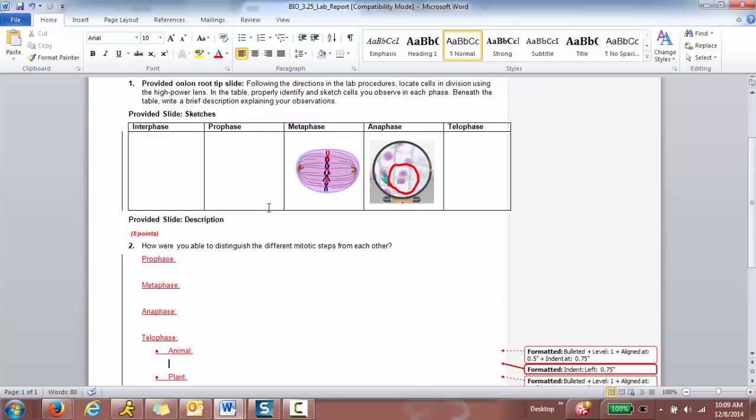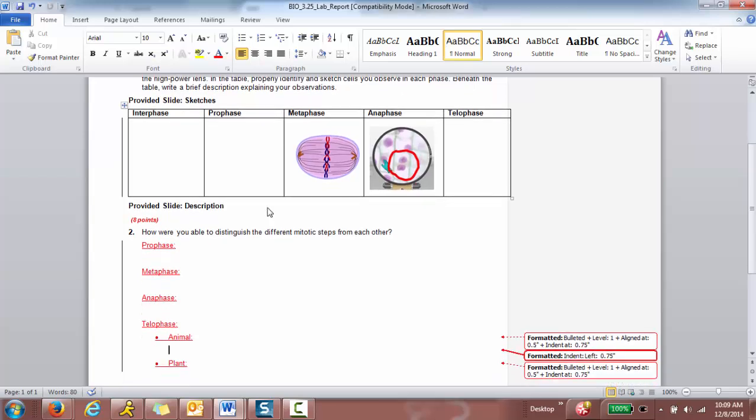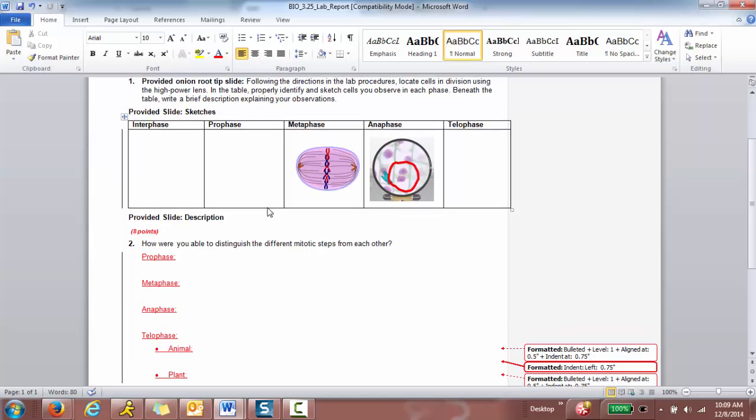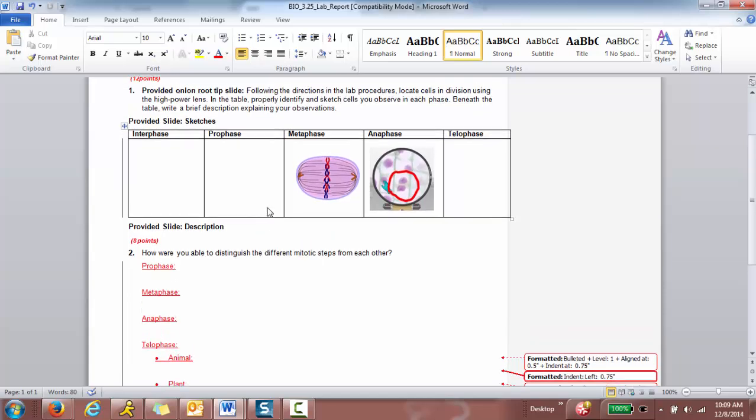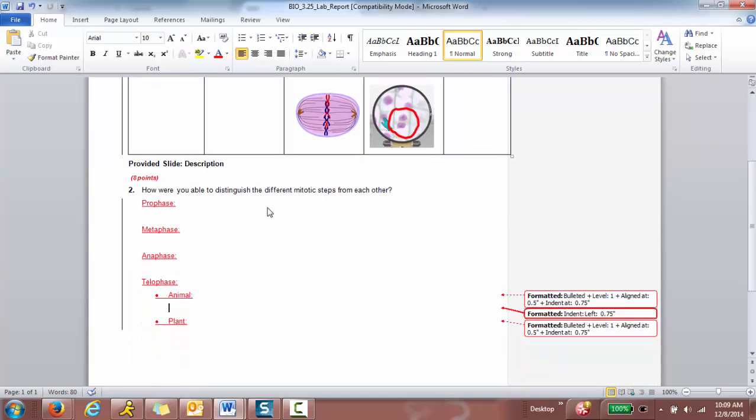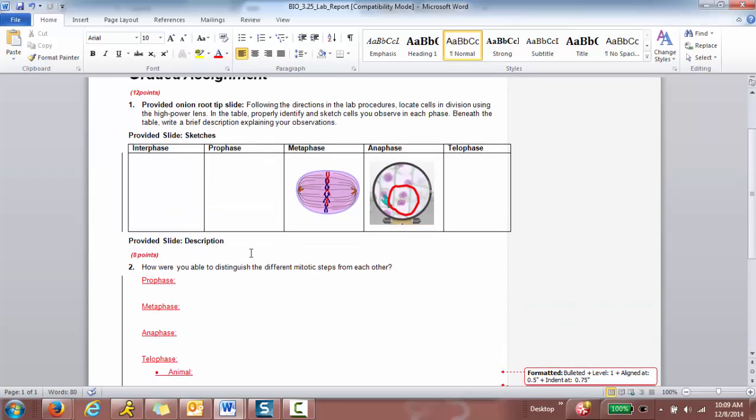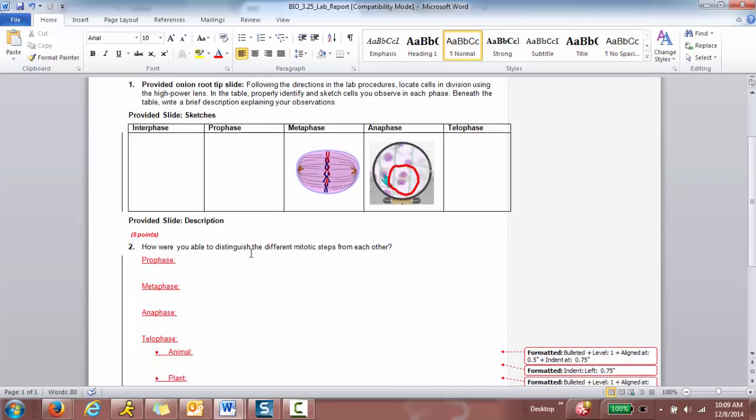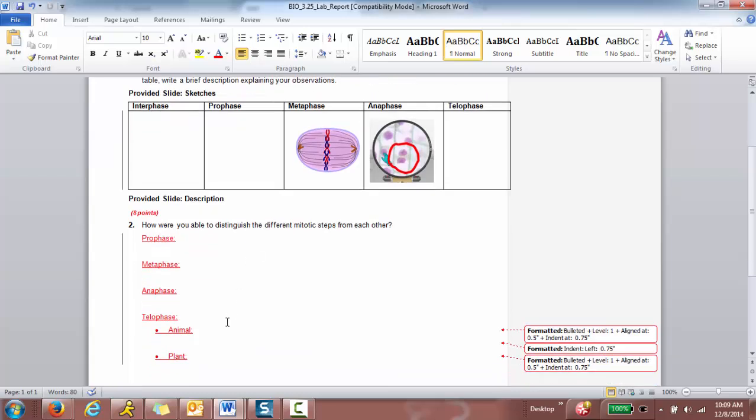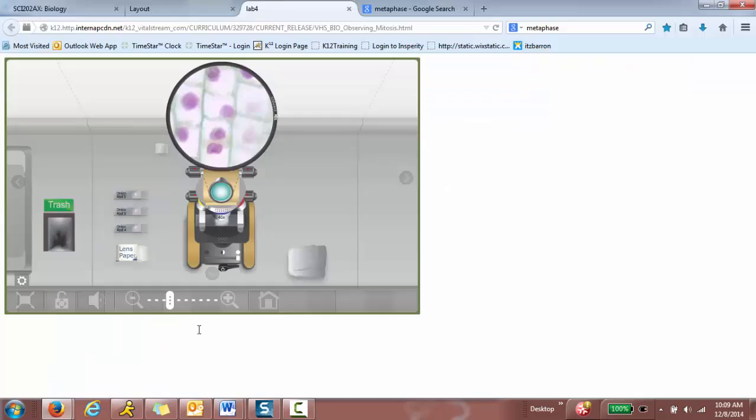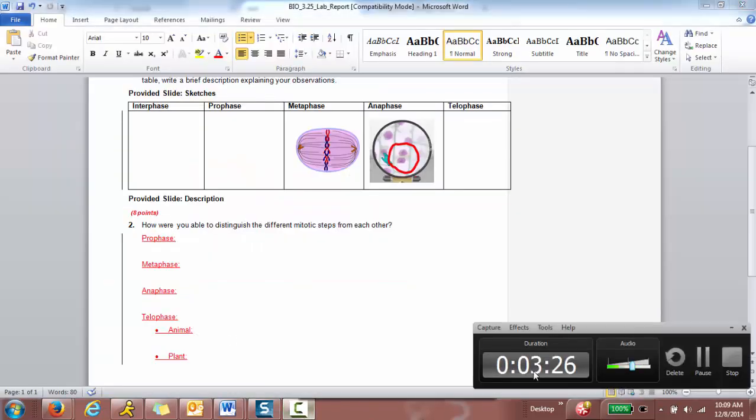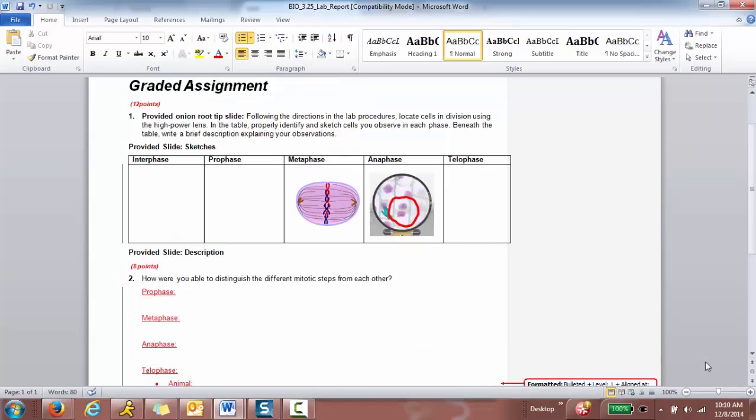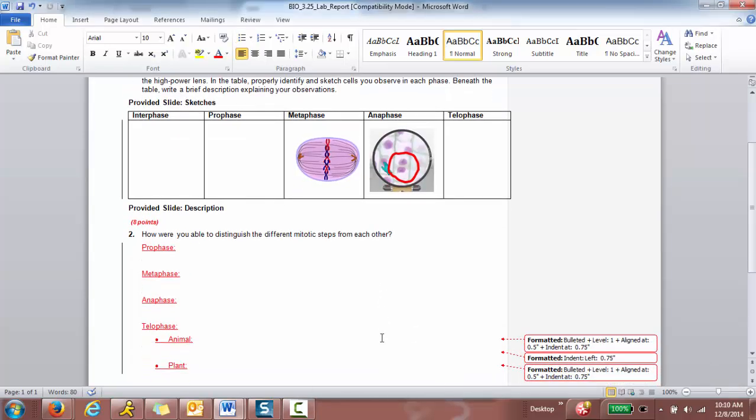And then question number two, you can write a brief description of each phase. So prophase, metaphase, anaphase, telophase, and then telophase, how is it different in animals and how is it different in plants? So once you do that, you can go ahead and submit it into Dropbox.